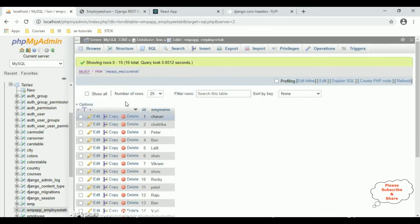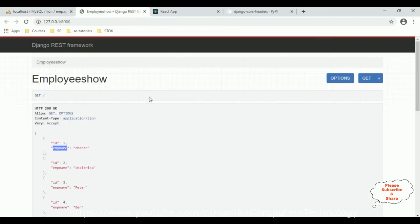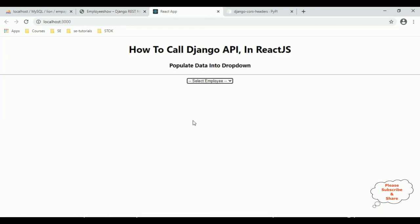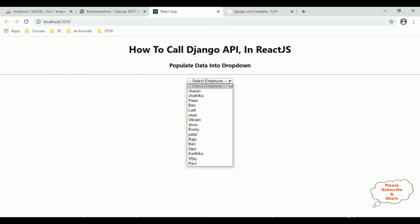From this database I am fetching the data in the Django REST API as a backend, and calling this REST API in the React.js frontend. That's it. Thanks for watching — please subscribe to my channel.